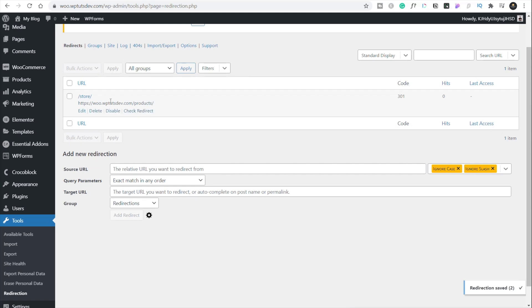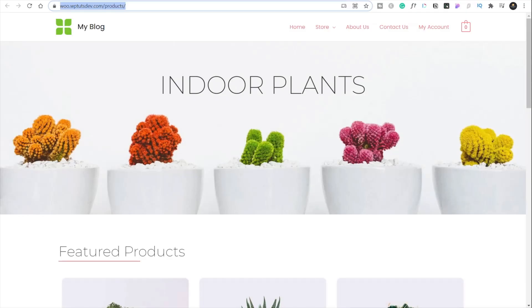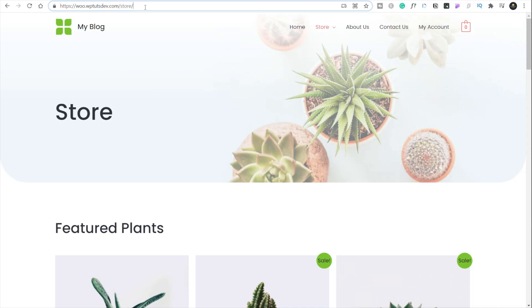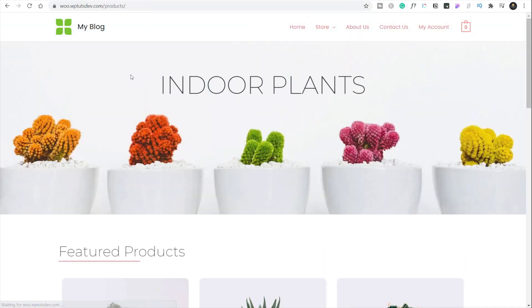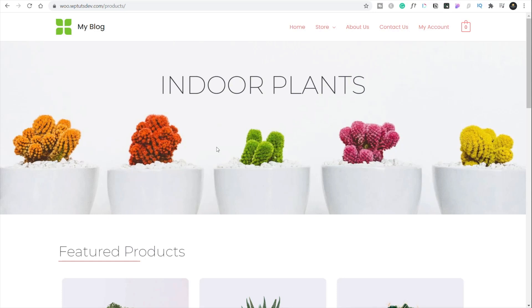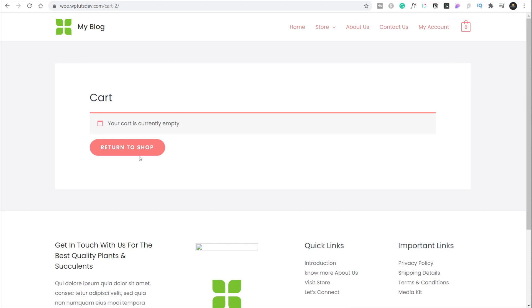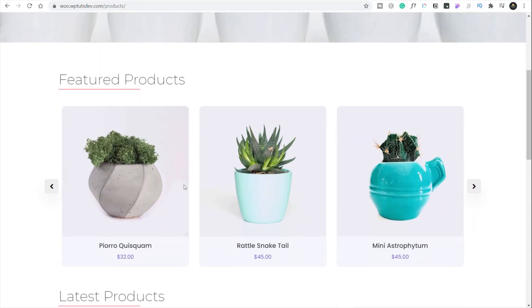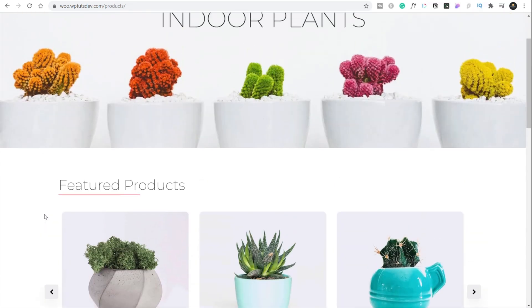Let's test this out. We hop back over to our original store page, hit enter, and it redirects us to our new products page with all our new options in place. Let's also check it works in other places where WooCommerce uses the shop link — for example, if we come into our shopping basket, we've got the 'return to shop' option, and clicking that returns us to our new custom shop page. Everything is working the way we wanted it to.